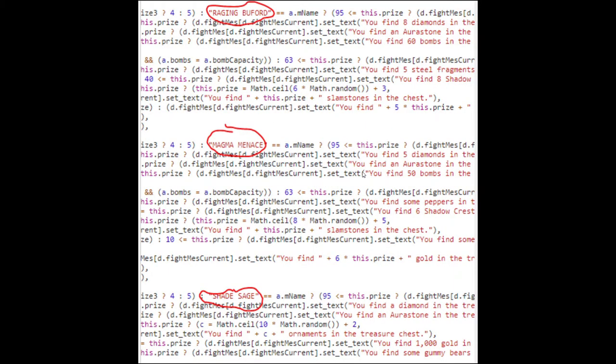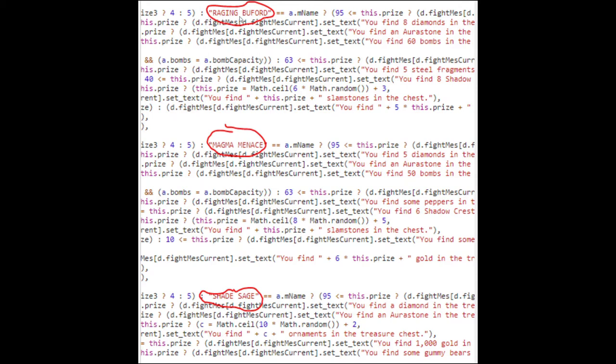Once we pinpointed where the actual game logic lies, we started to sift through the code. There are still thousands upon thousands of lines of code that we needed to go through manually. We naturally stumbled upon some very interesting tidbits of information that we wouldn't be aware of if we weren't looking through the game code.